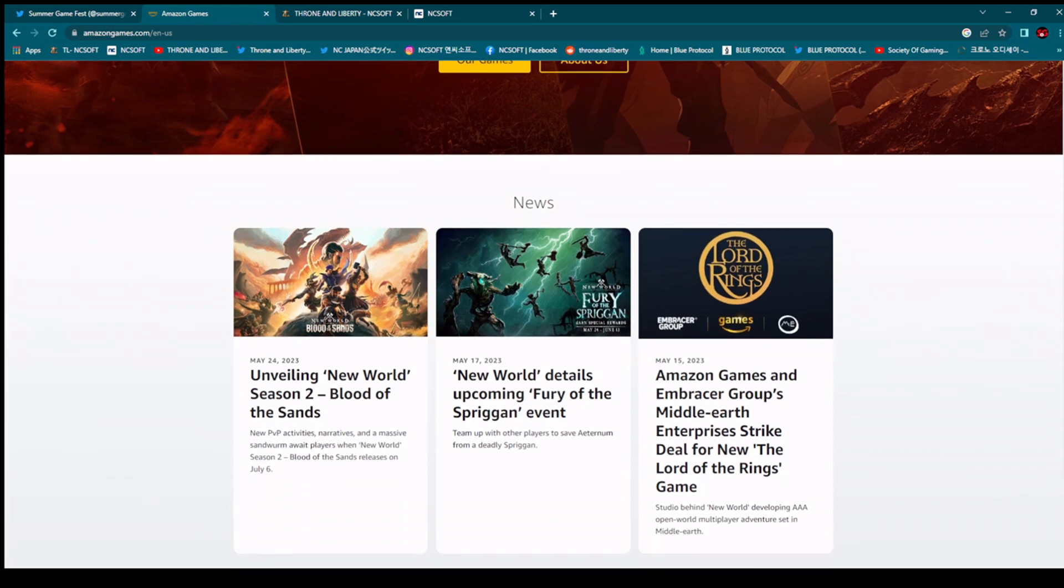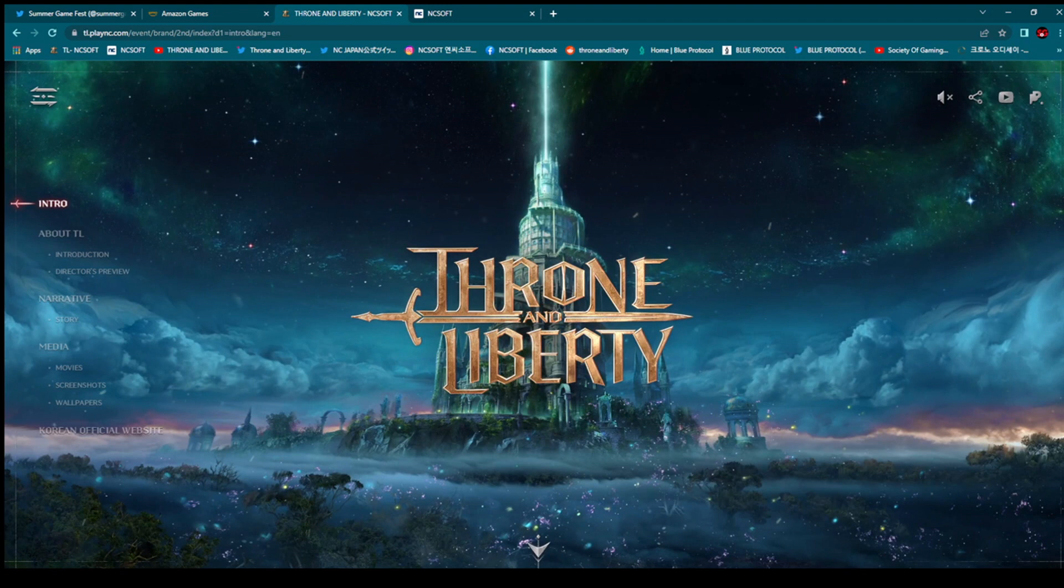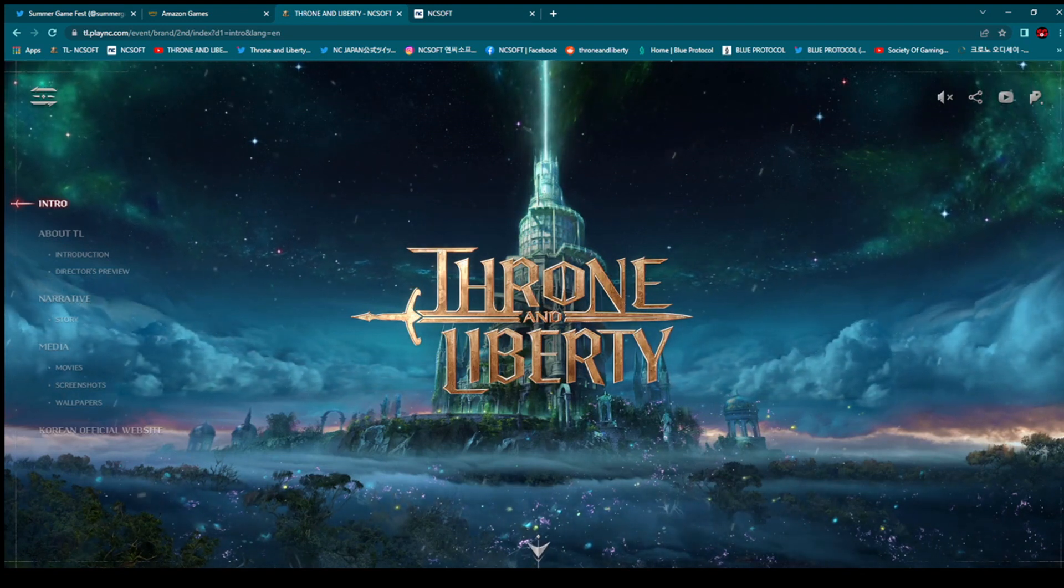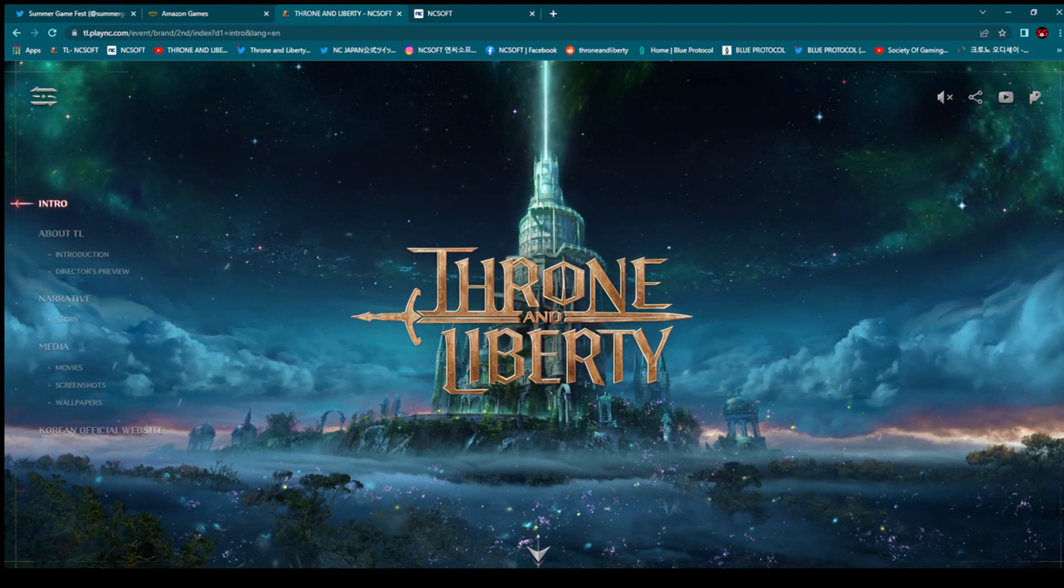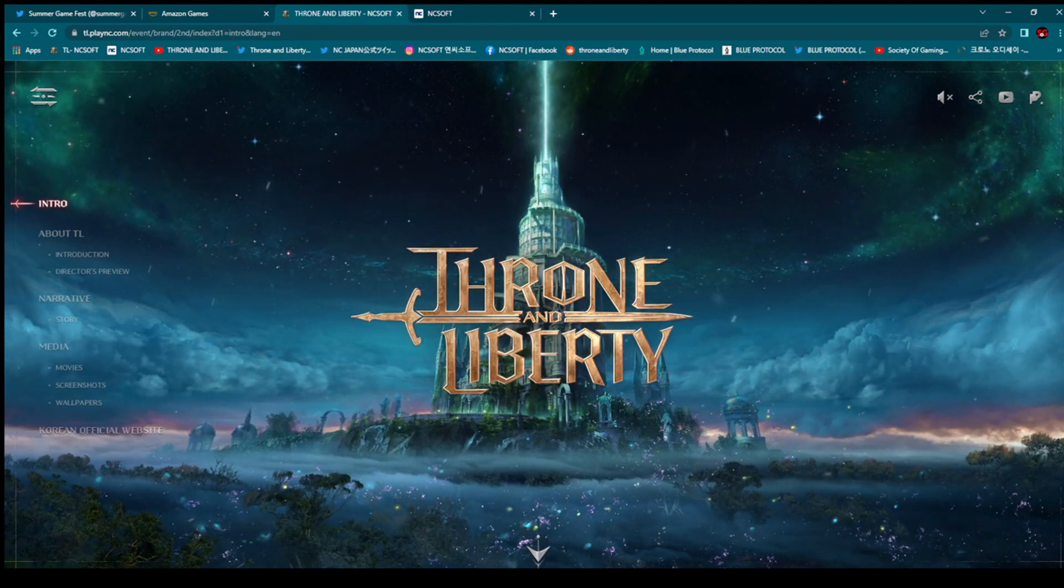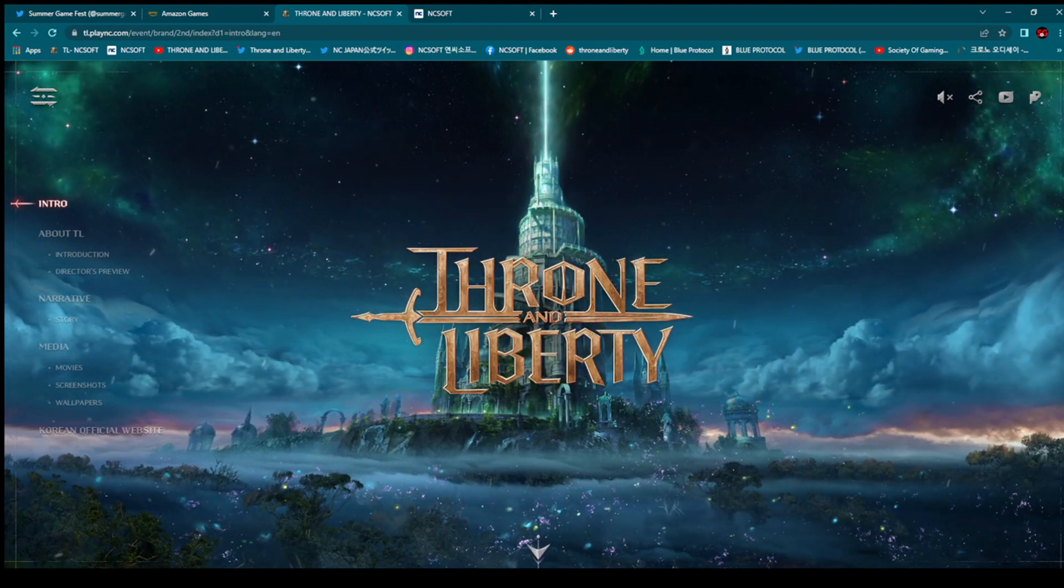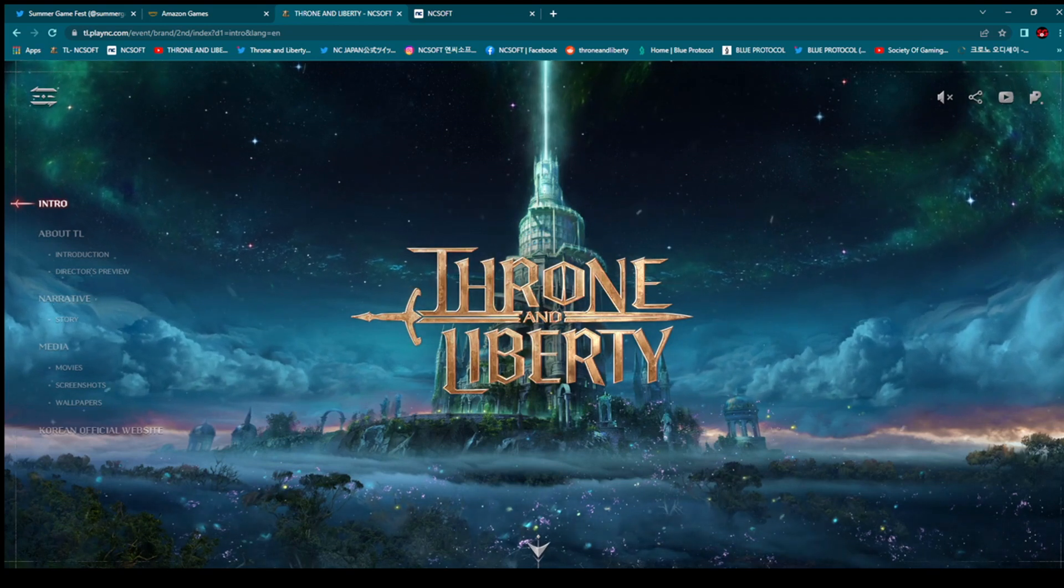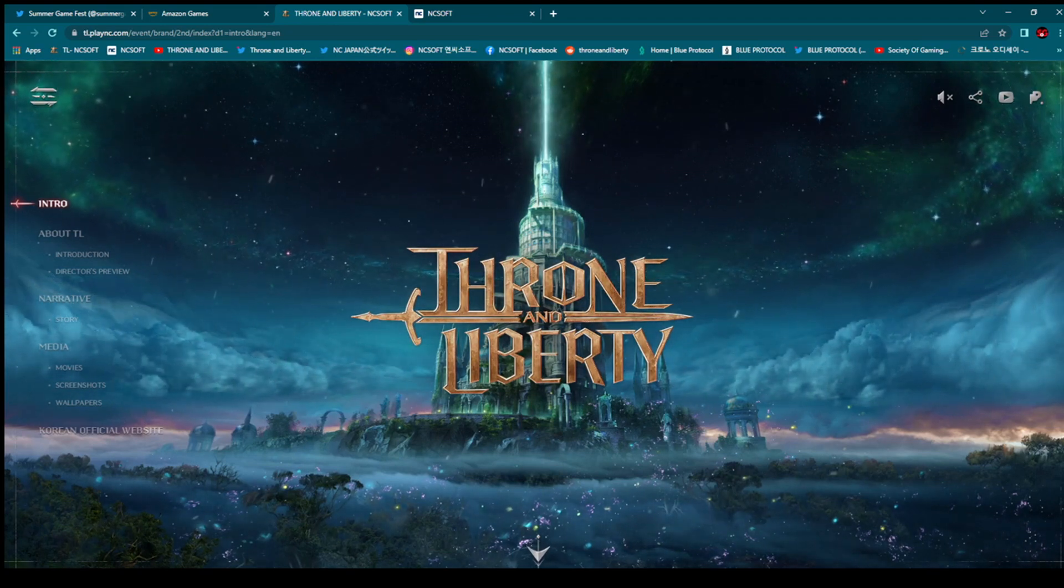I can show you here, this is official website of Amazon Games. And also, Throne and Liberty official website, which is looking absolutely amazing. I don't know, did you lately check the website? They again gave a little bit of redesign to this website. It's looking so beautiful.